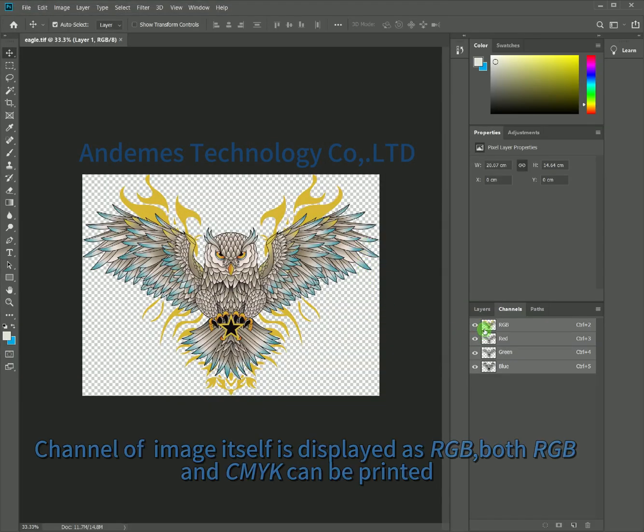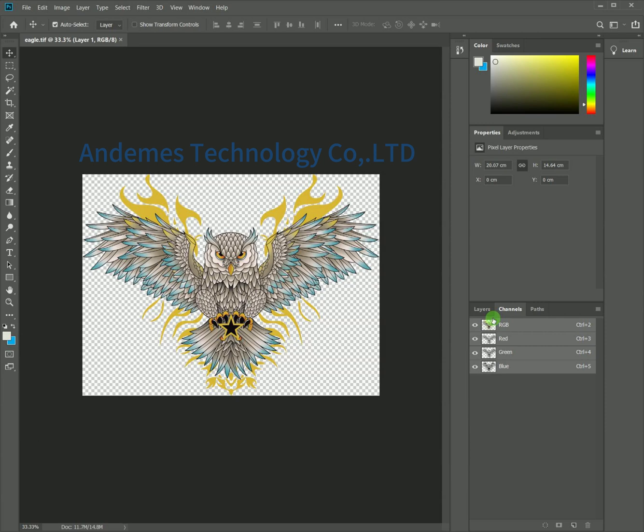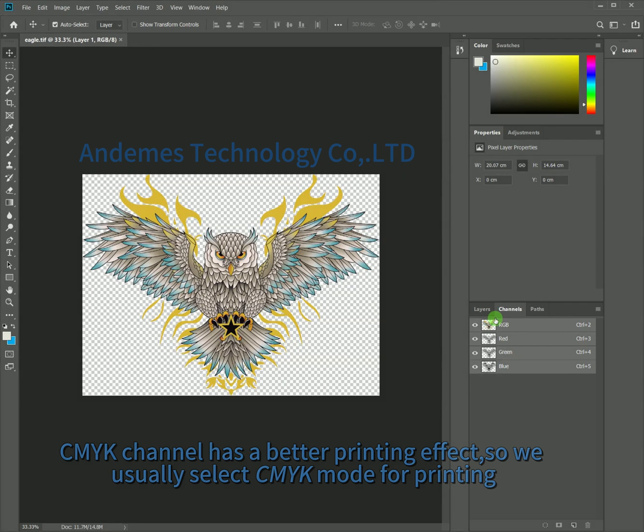The channel of the image itself is displayed as RGB. Both RGB and CMYK can be printed, but CMYK has a better printing effect, so we usually select CMYK mode for printing.